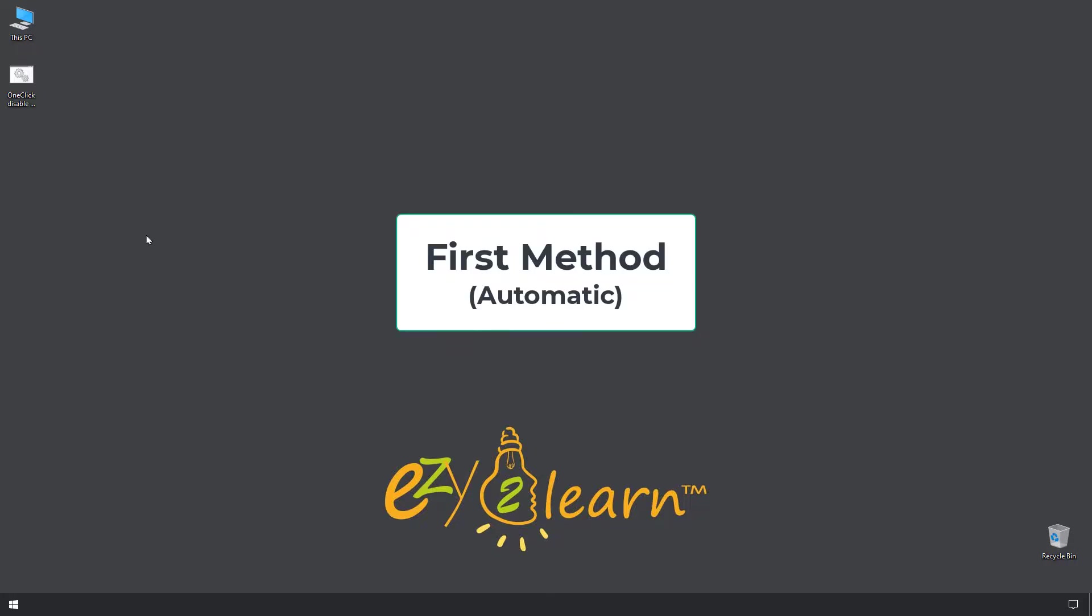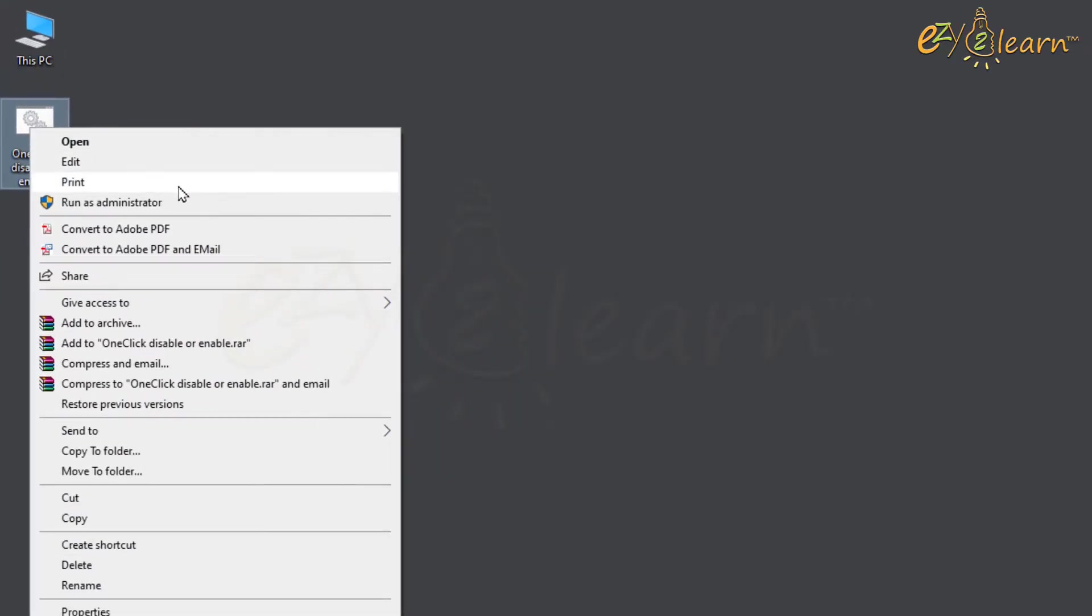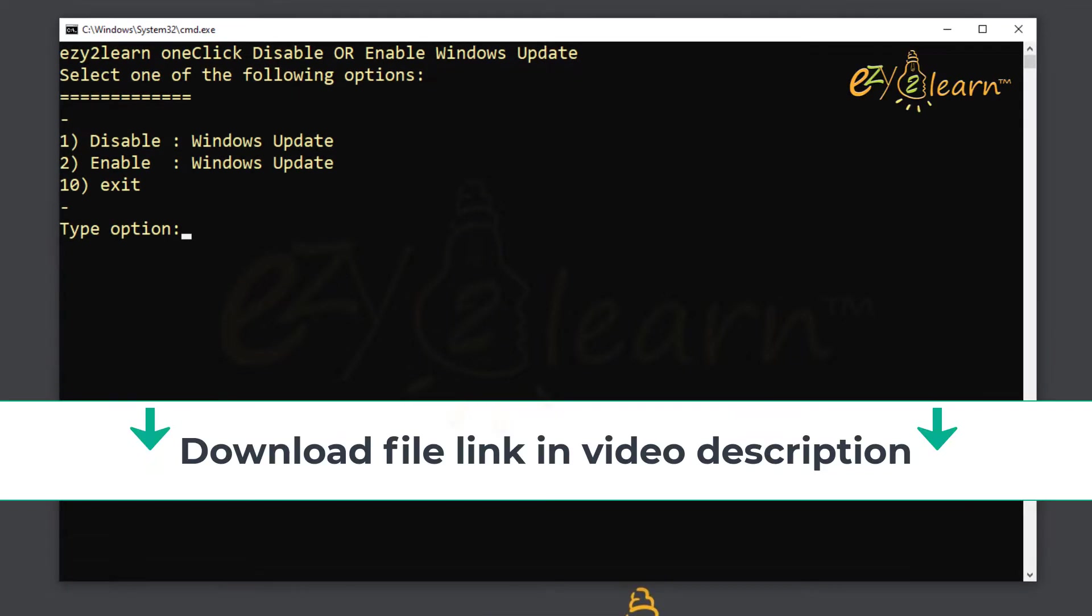Here is the first method using a bat file that I have created. Right click on the bat file, then click on Run as Administrator. Download file link in the video description.